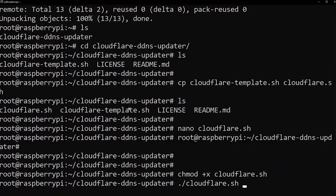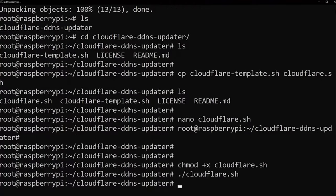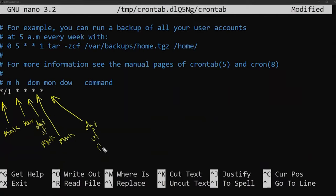Get your coffee ready. This one's going to be quick. We're doing dynamic DNS with a Raspberry Pi and the Cloudflare API. What does that mean? I'll show you. And it's essential for your home lab. Trust me, it's amazing.